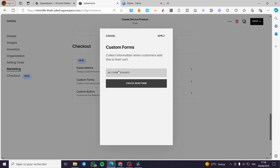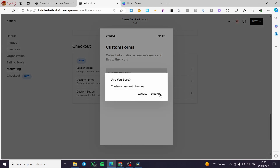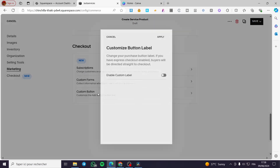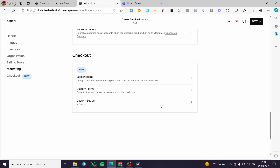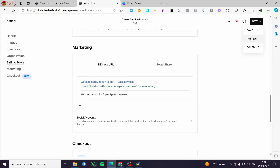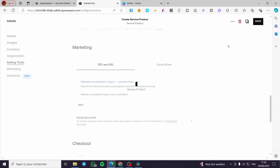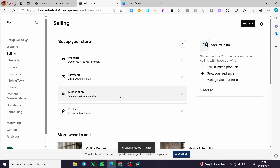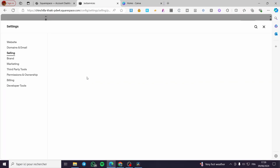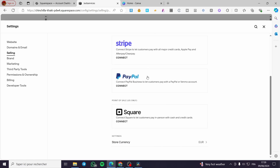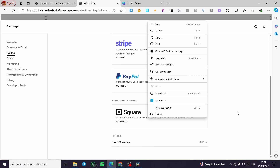Proceed to the Checkout section — the last step. You can add subscriptions, custom fields, and a custom button label such as 'Add to Cart.' Apply that, and when you've finished everything, click Publish. Once the products are published, you need to add payment methods.